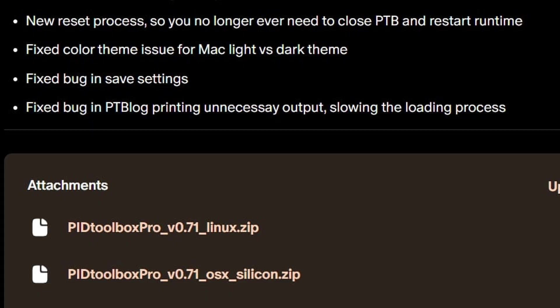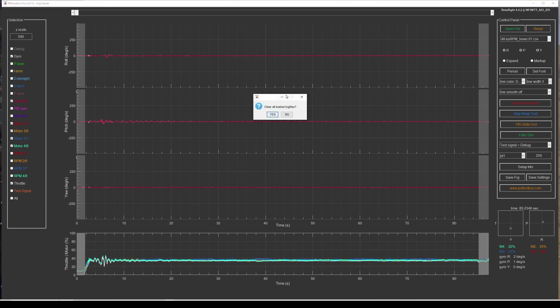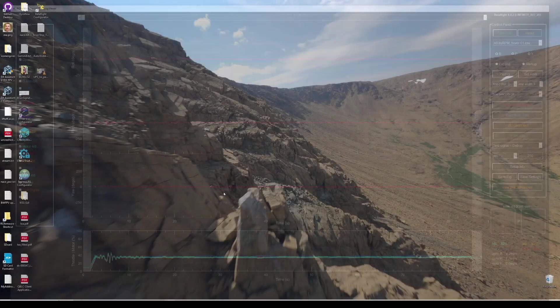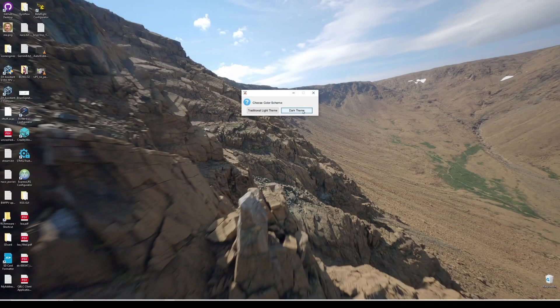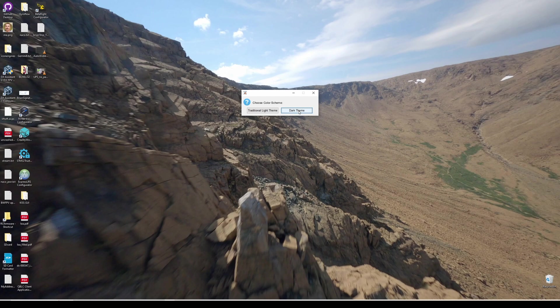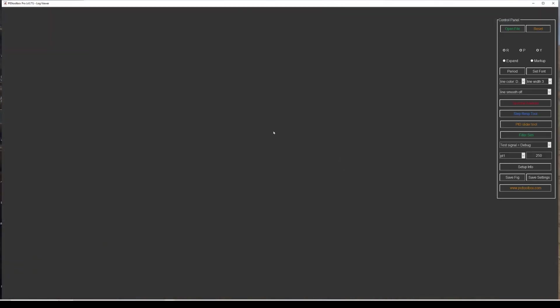We also have a new reset process. So what's neat about this is when you hit reset now, what's going to happen is it's going to ask the same thing, clear loaded log files, but the entire program is going to be restarted. So it's going to ask you again your color theme. But it's much faster than before because it's not actually restarting the runtime. So if you completely close out the program and start again, it has to actually start the runtime as well. But what's neat about this is you don't ever have to completely close out the PID toolbox program. And this makes restarting much faster because you're essentially just restarting the PID toolbox program.